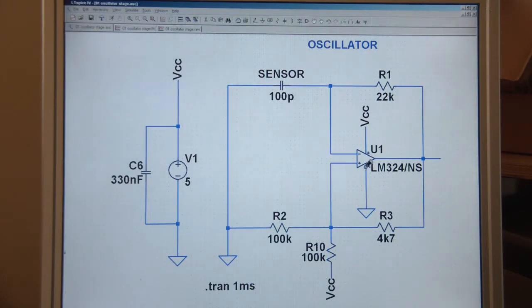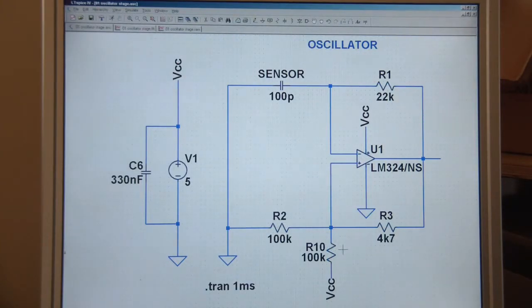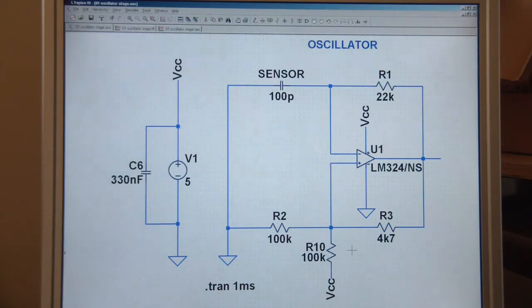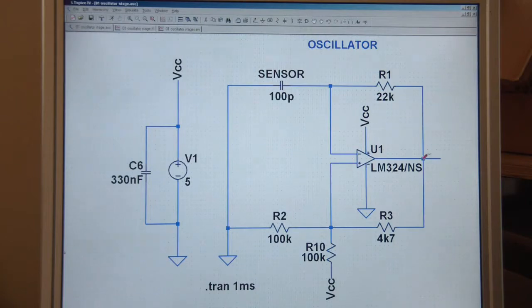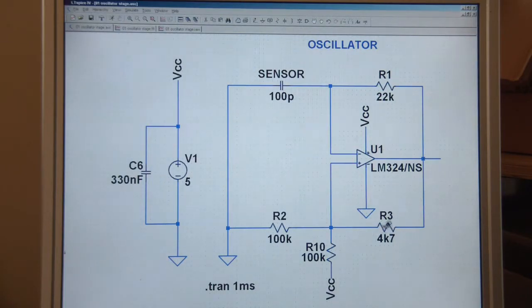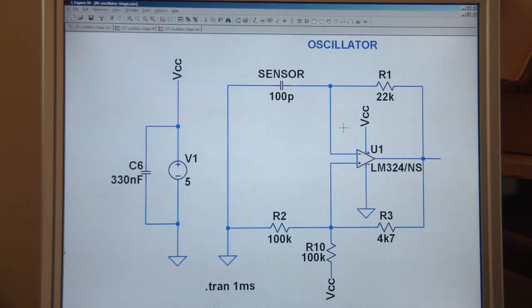One issue is the LM324 will run off a single supply and these oscillators generally run off a split supply. To compensate, we need to create a virtual ground at the non-inverting input. A fairly high level divider here, 100k and 100k, that will give us a 2.5 volt nominal reference. As the output swings high and low, this resistor will modify that voltage accordingly, which allows the thing to oscillate.